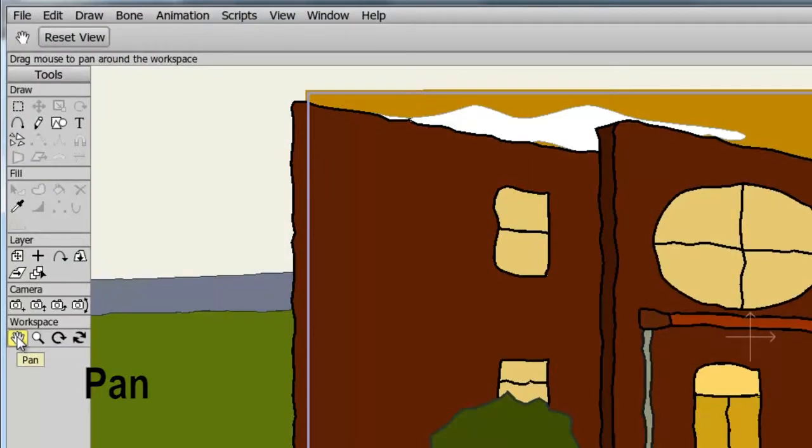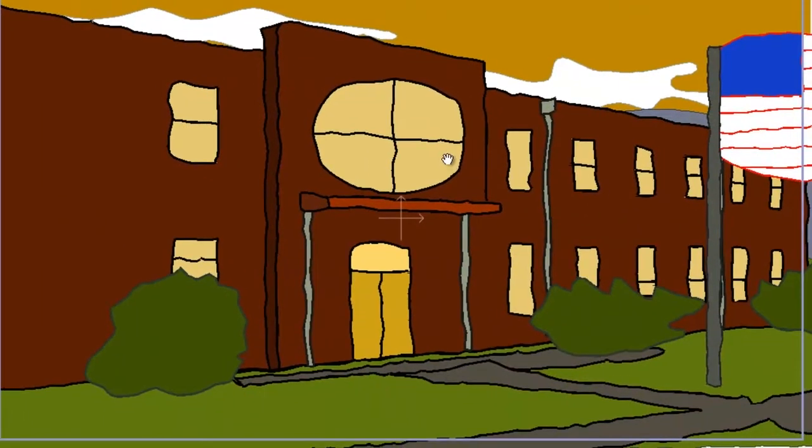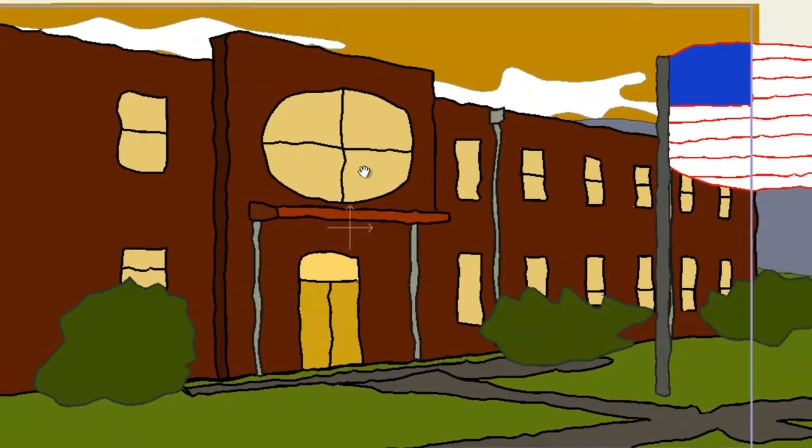The Pan tool allows us to pan around on our workspace. To use it, click on the hand icon and bring your cursor to the canvas. Now hold down your left mouse button and move the mouse around.